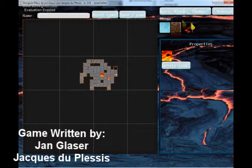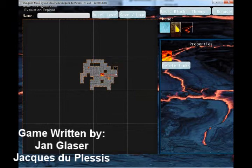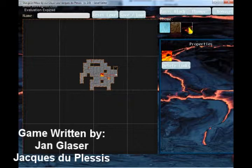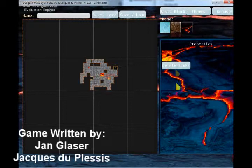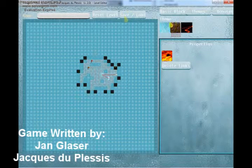Now we go to themes. The game has three themes: ice theme, rock theme and earth theme. What you see here now is the lava theme. You can see the background picture and the block designs. When I switch it to the ice theme, you see it changes everything.